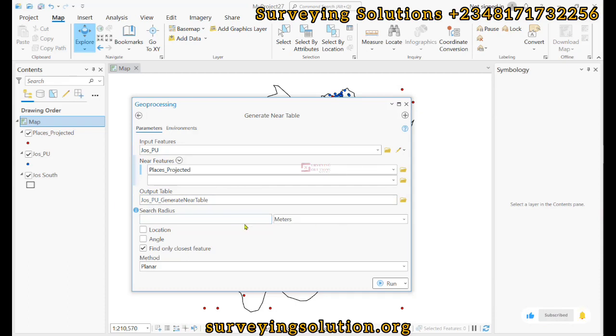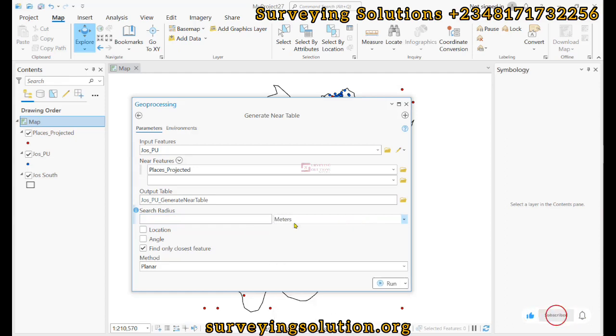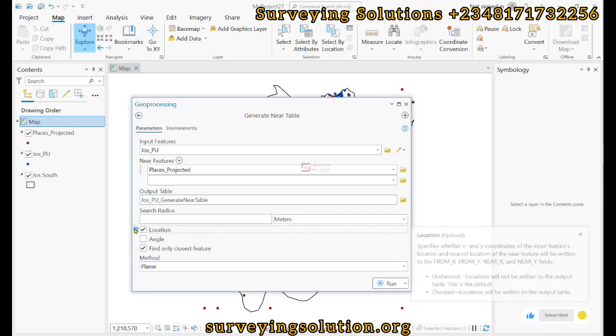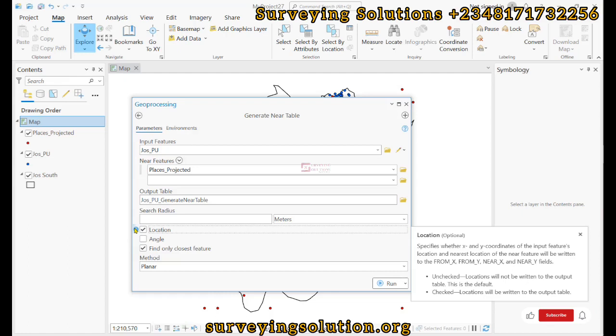Now the search radius, if you want to give a figure you can actually give a figure, and then the unit is in meters. Then we need to check this location. Let's read the description. It's optional, but when you specify it, the x, y coordinates of the input feature's location and nearest location of the nearest feature will be written to the from x, from y, near x, and near y fields.